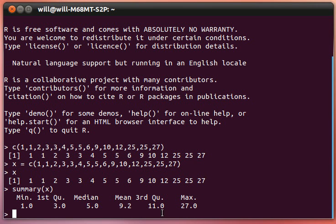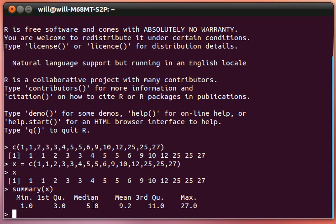And then the third quartile, 75% below, 25% above. And the maximum value. These numbers, the minimum, the first quartile, the median or the second quartile, the third quartile, and the maximum, are called the five number summary of a data set.